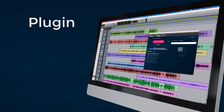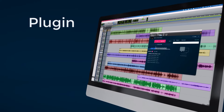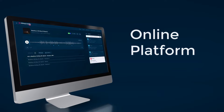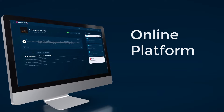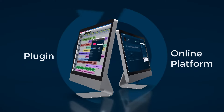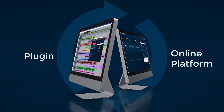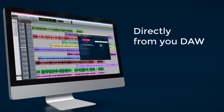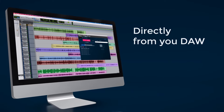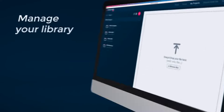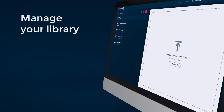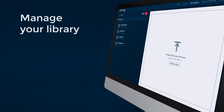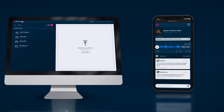It combines a plugin that is compatible with all DAWs and an online platform. You could use either or both, as they are synced up. The plugin lets you manage the entire process of music sharing directly from your DAW, and the web interface lets you manage your library from anywhere, including your phone.